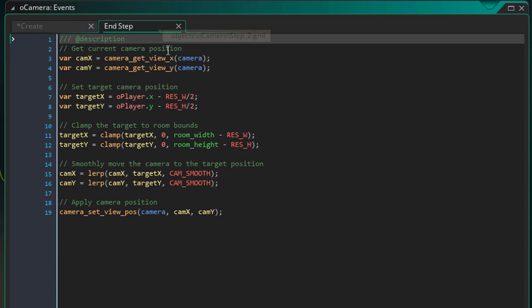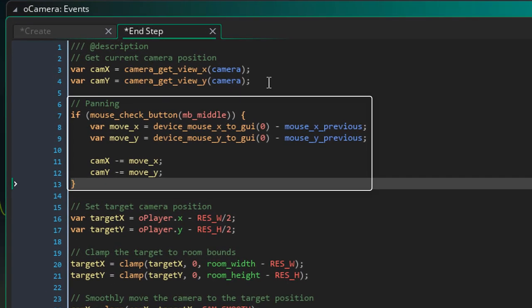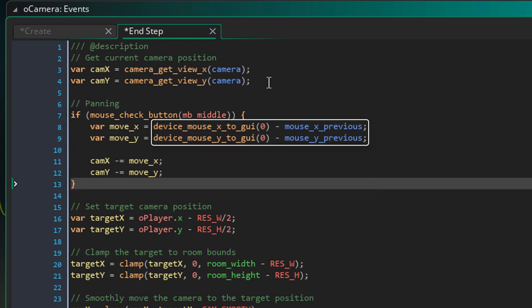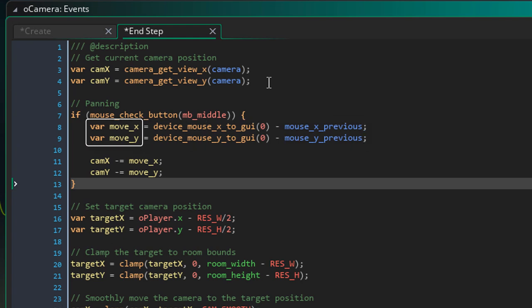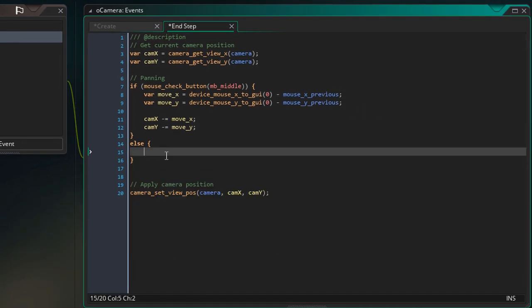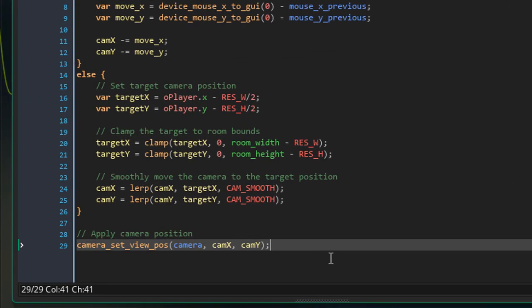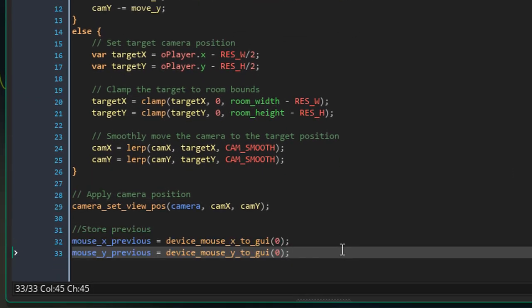Now I'll open the end step event. After getting the current camera position I'll add this code to handle the panning. If the middle mouse button is held, this will get the difference between the current mouse position and the previous mouse position — basically how much the mouse has moved. Those values will be subtracted from the camera position so that the camera moves the other way. I'll add an else block here to follow the if condition, then move the rest of the code inside it except the last line. This way the camera will not try to move towards the player while the user is panning. Then at the end I'll add this to store the mouse coordinates into the previous variables so they can be used in the next step.